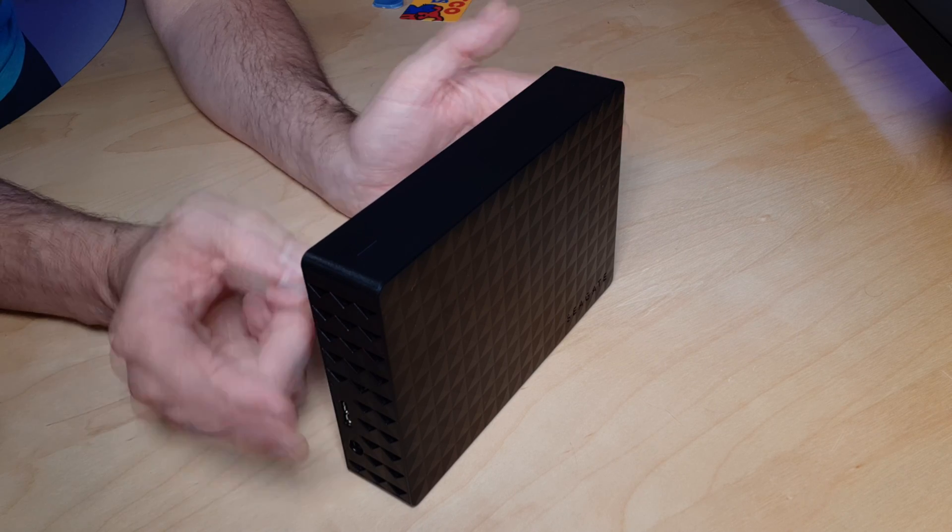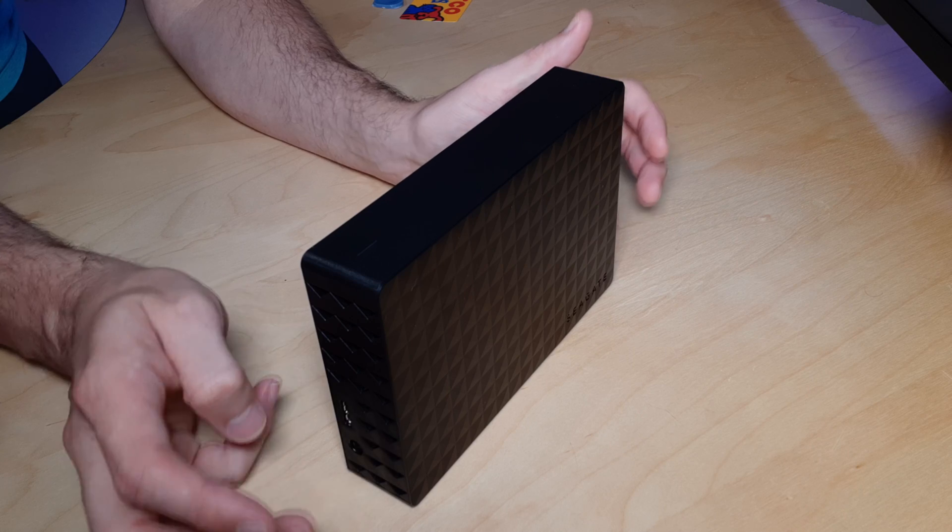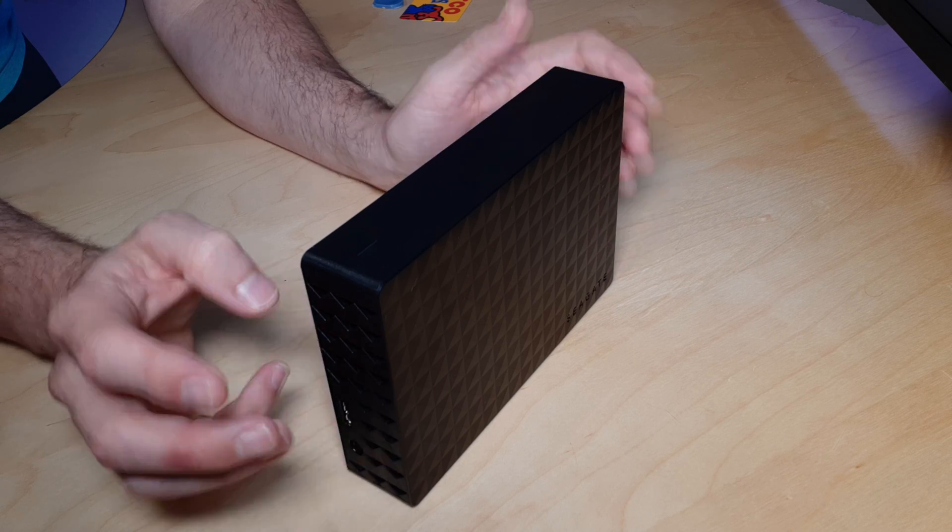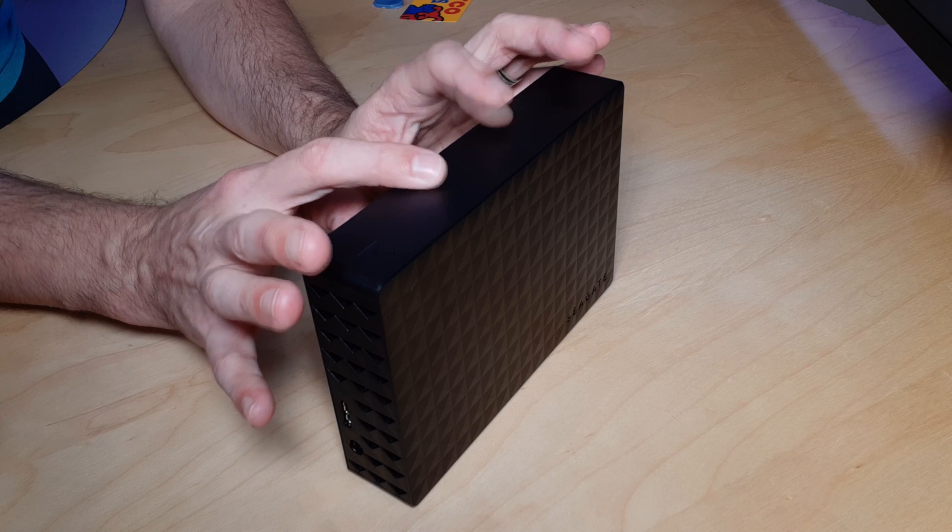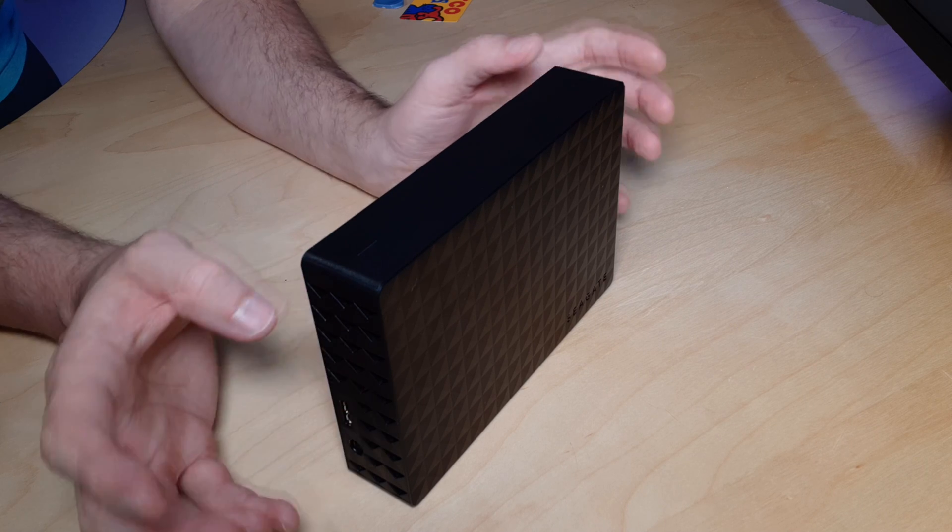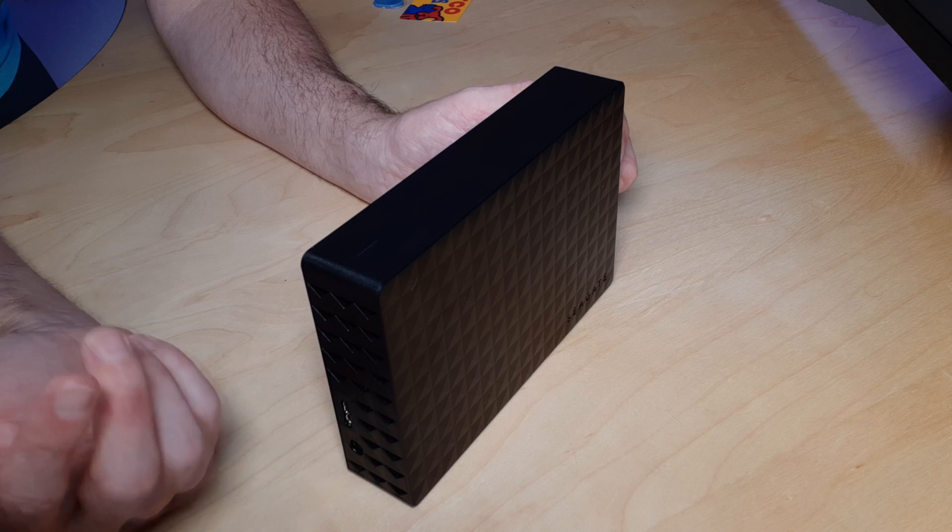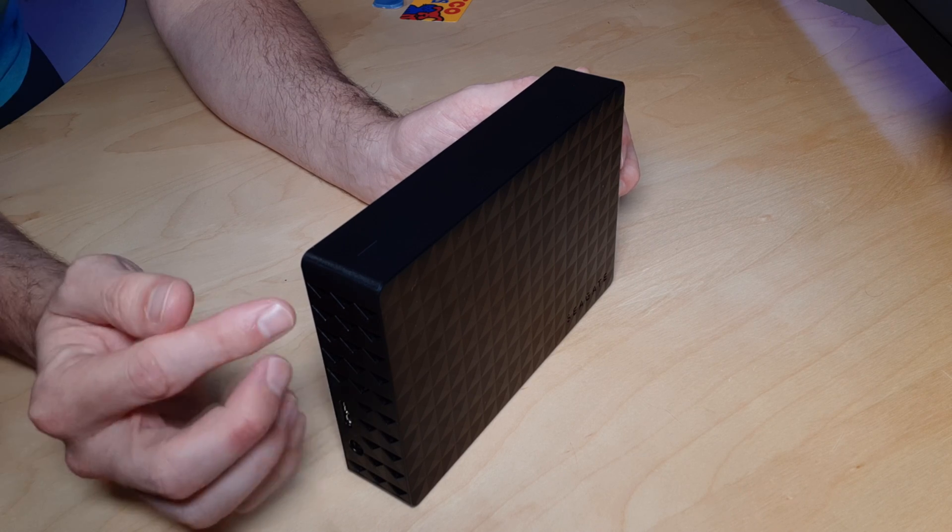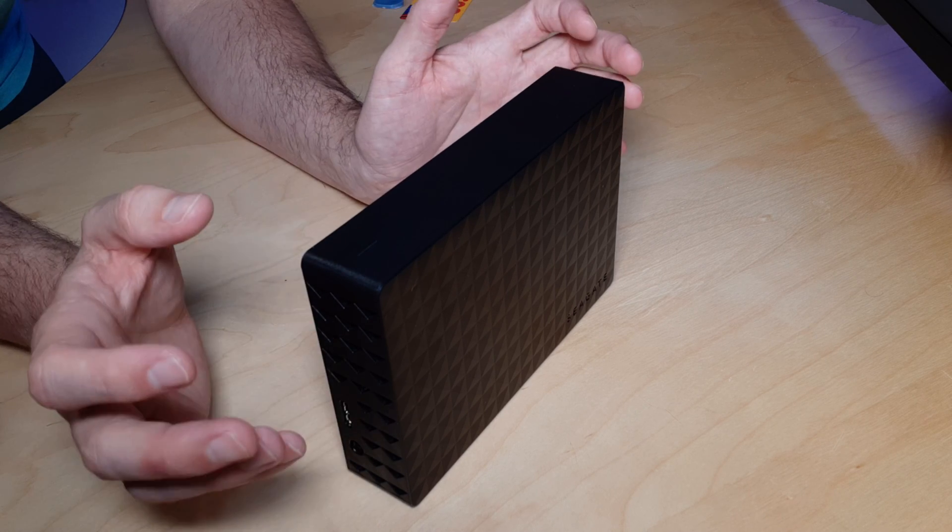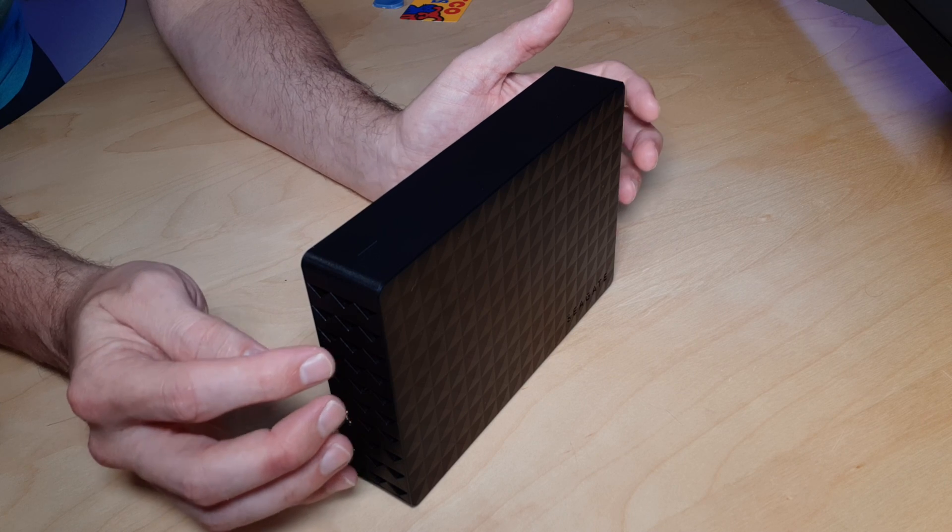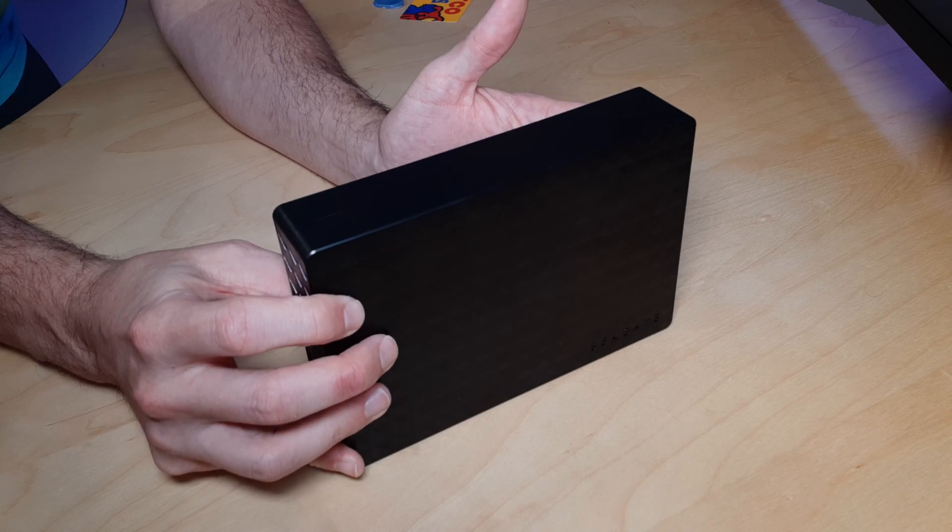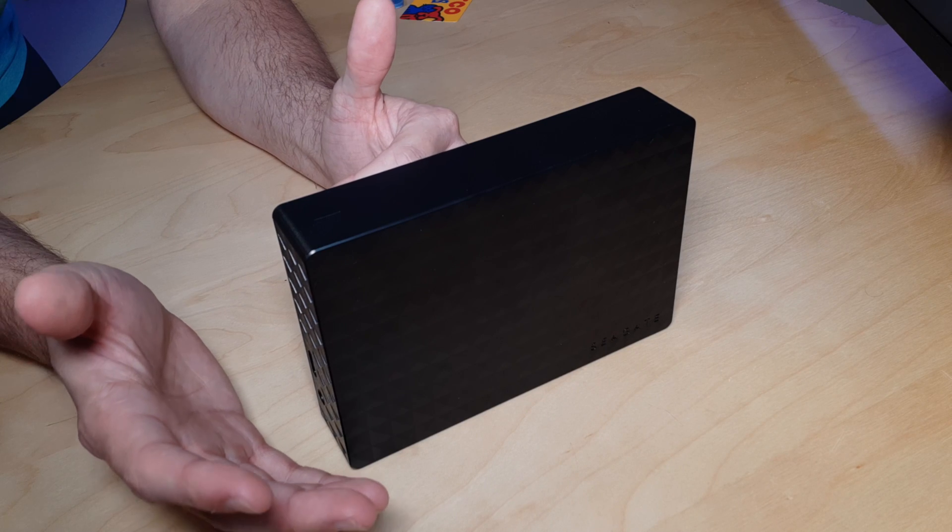There's a serial number on the bottom of this particular unit. That serial number is matched to the drive inside. If you do run into a situation where you need to RMA it, you are going to have to have the proper drive to go inside the USB enclosure. An RMA will not happen with just the drive alone.